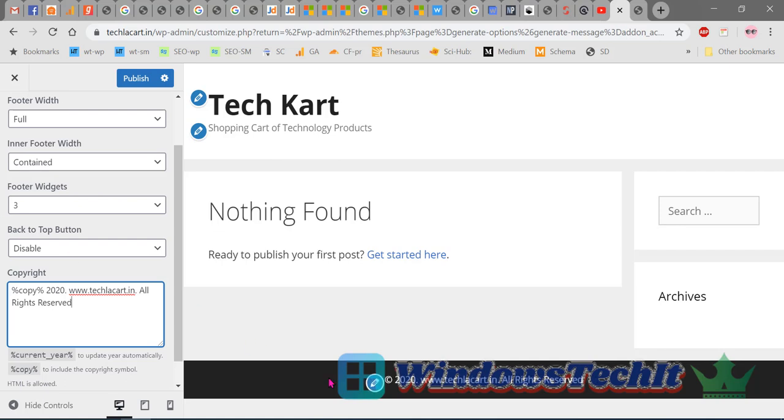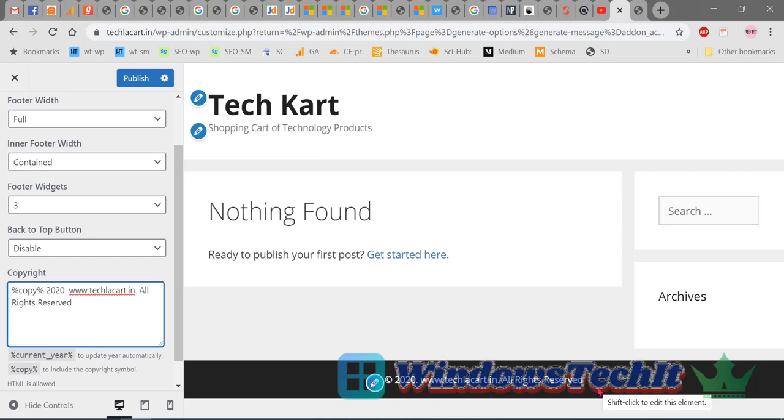Here you can see that the link has gone, the GeneratePress link has gone. You can remove the GeneratePress copyright symbol. Now click on Publish.